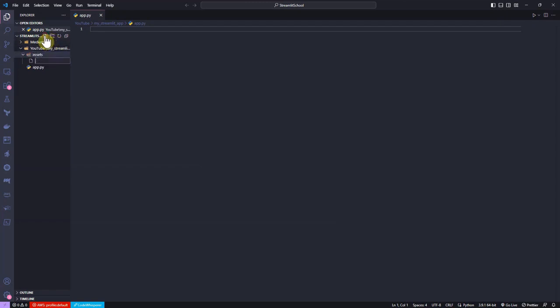Inside the Assets folder, I create a file named styles.css which I use later for styling the application.